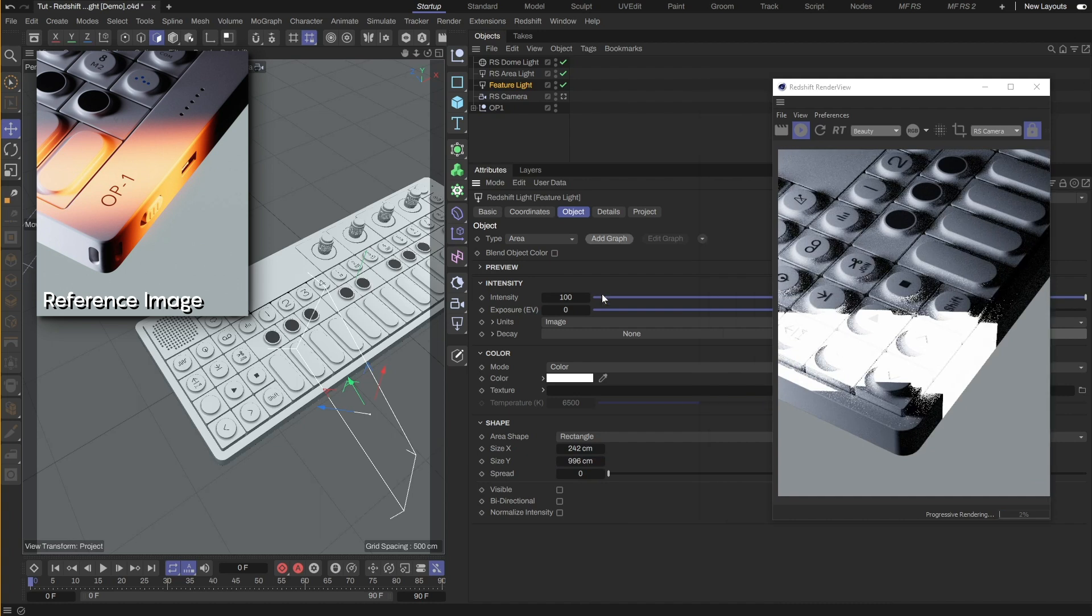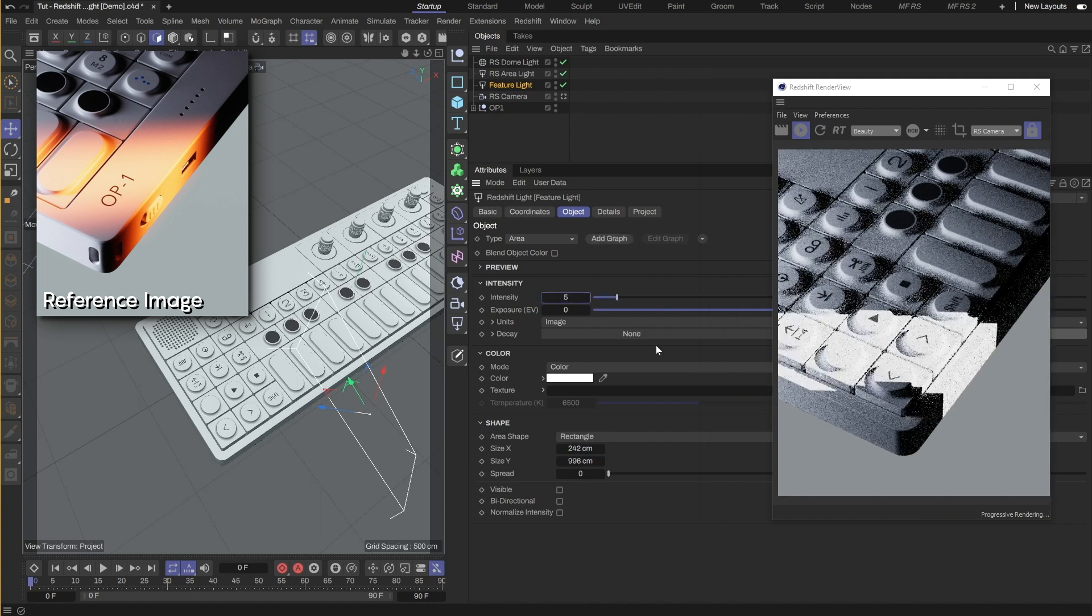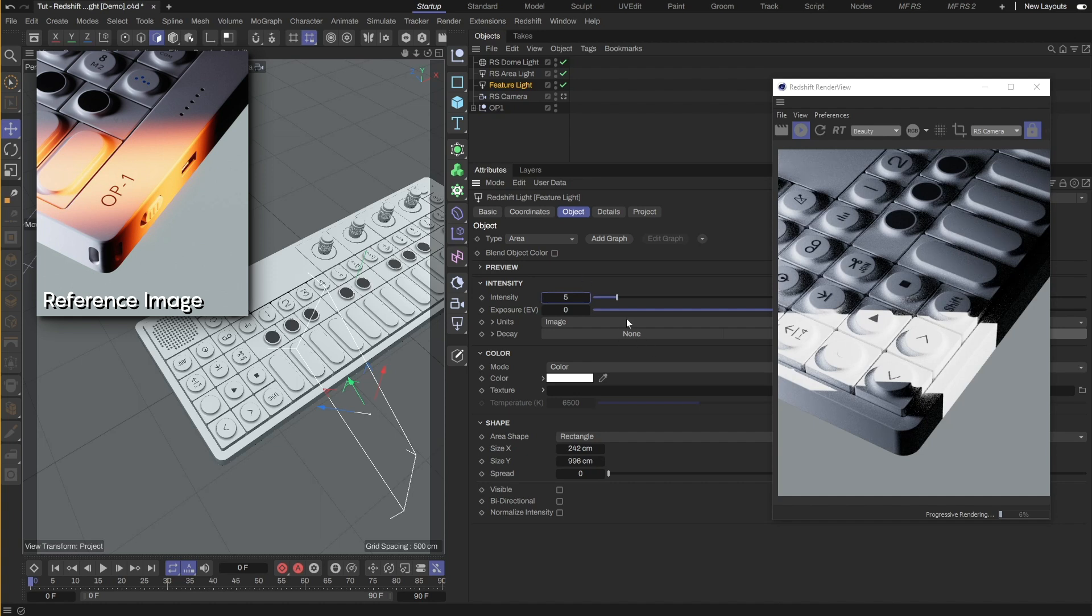Now to the final step, adding the gradient colors to the light. I will lower the intensity first so that the gradient will be easier to see.